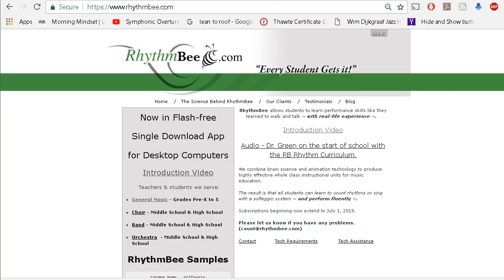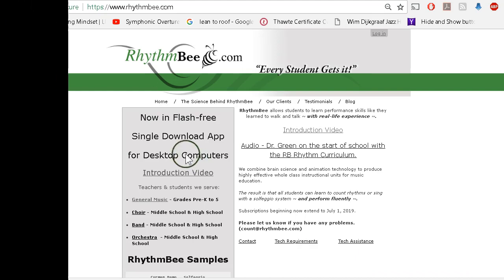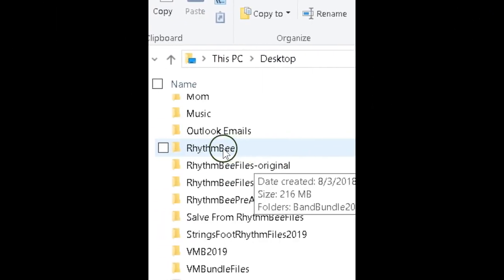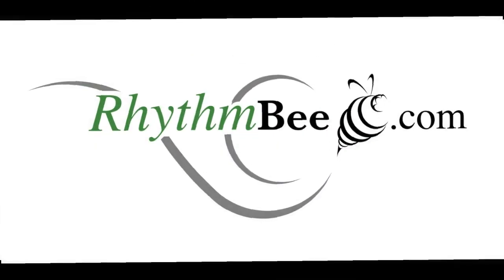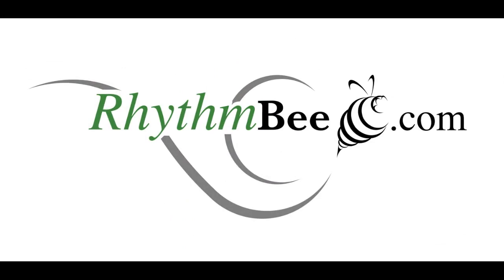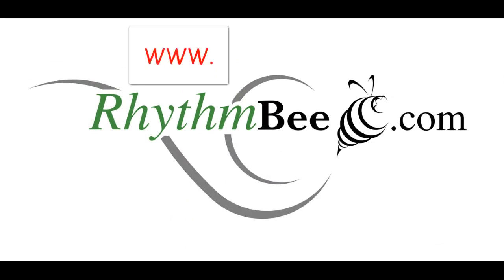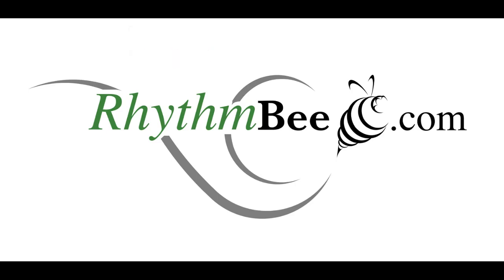Let's start by creating a RhythmBee folder in which we will install the application. For convenience, let's create that folder on the desktop, and I'm going to assume that you don't need instructions for that simple little task. Now let's go to the RhythmBee website — that address is www.rhythmbee.com.